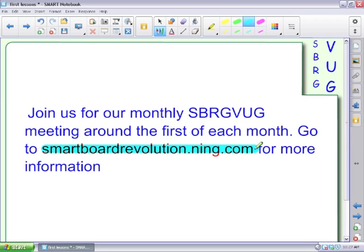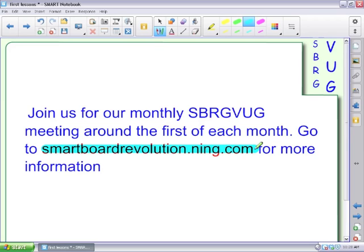So as you pick up these new techniques and things and try things out, then you just go ahead and add those to your repertoire. So you can go to smartboardrevolution.ning.com for more information about when the meetings are, and there's also a link there at the top of the page for all of our past meeting links, recordings, so you can watch those as well. A lot of great training goes on on those.